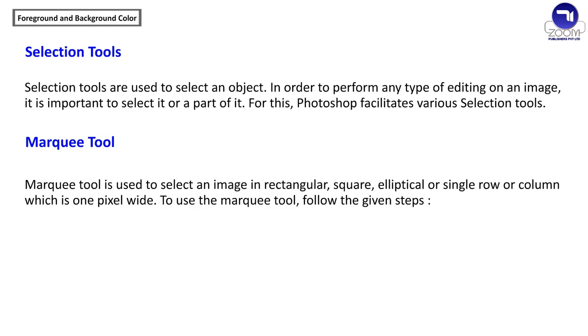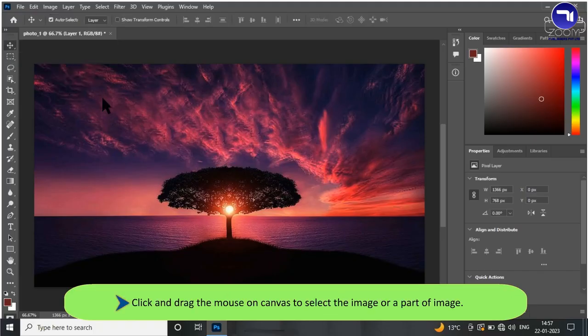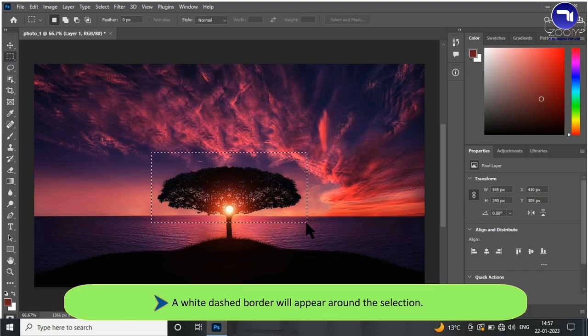To use the Mark tool, follow these steps: Select the Mark tool. Click and drag the mouse on the canvas to select the image or a part of the image. A white dashed border will appear around the selection.